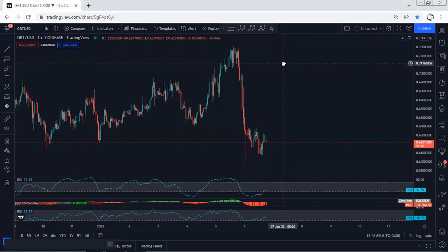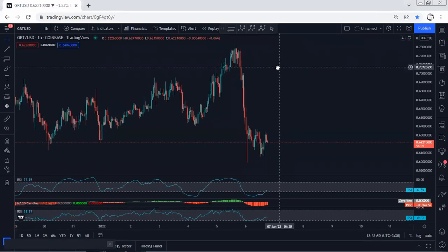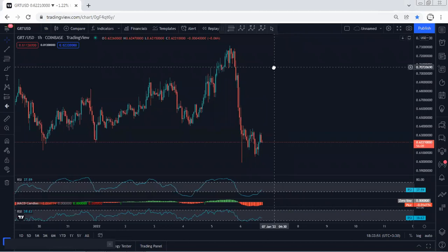Anyway, if we get any opportunity either for buy or sell, I will give a new update. Thanks.